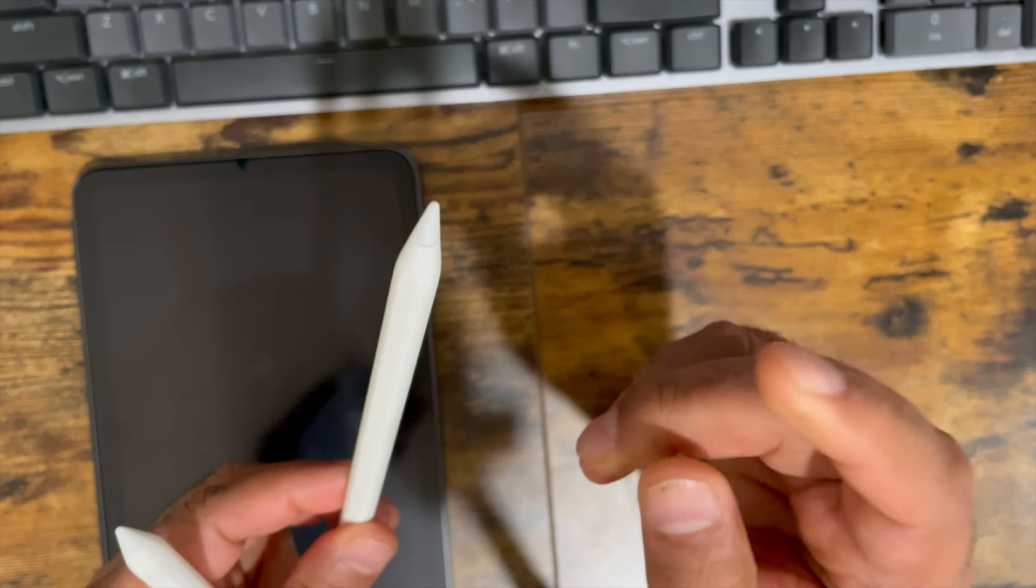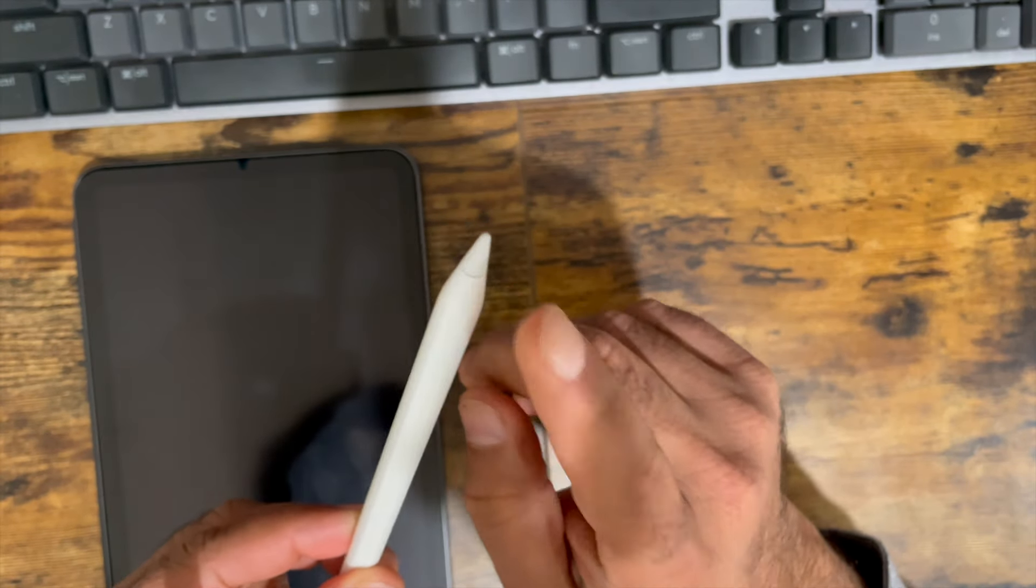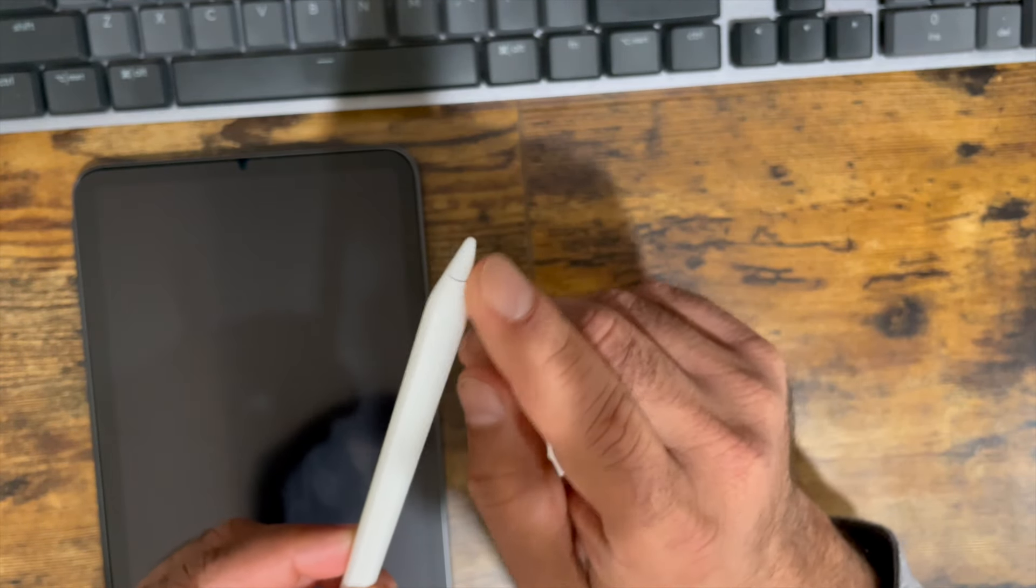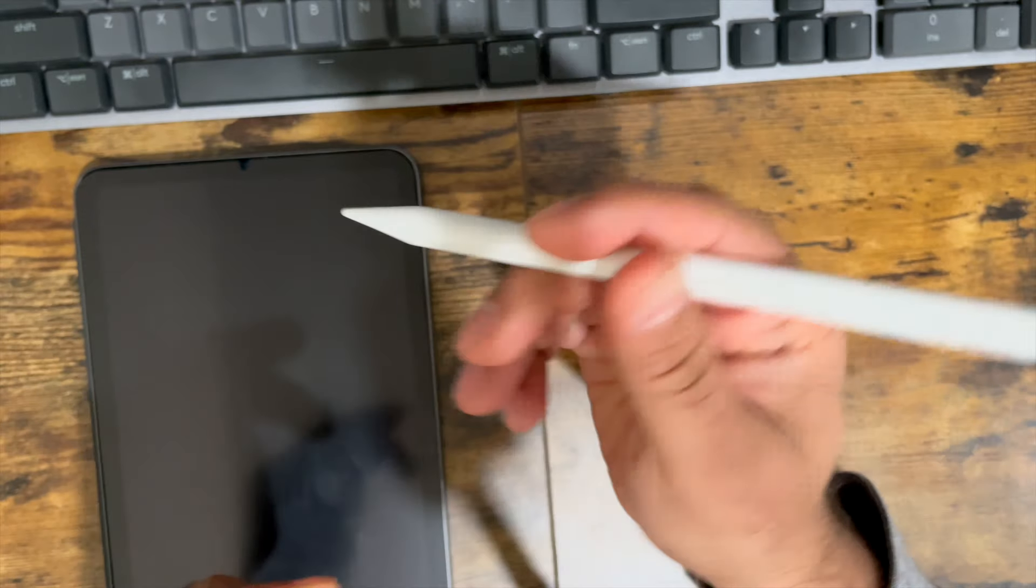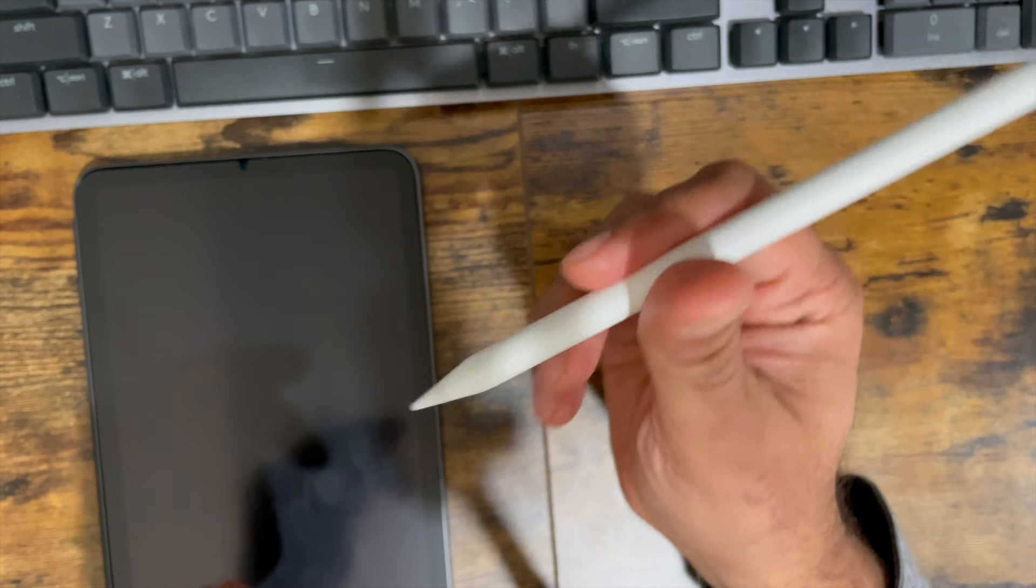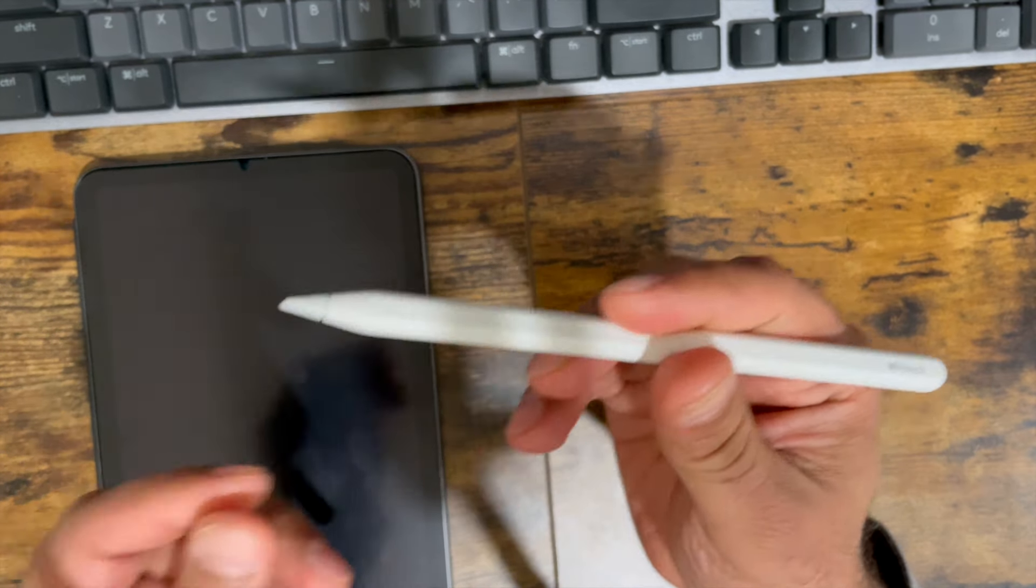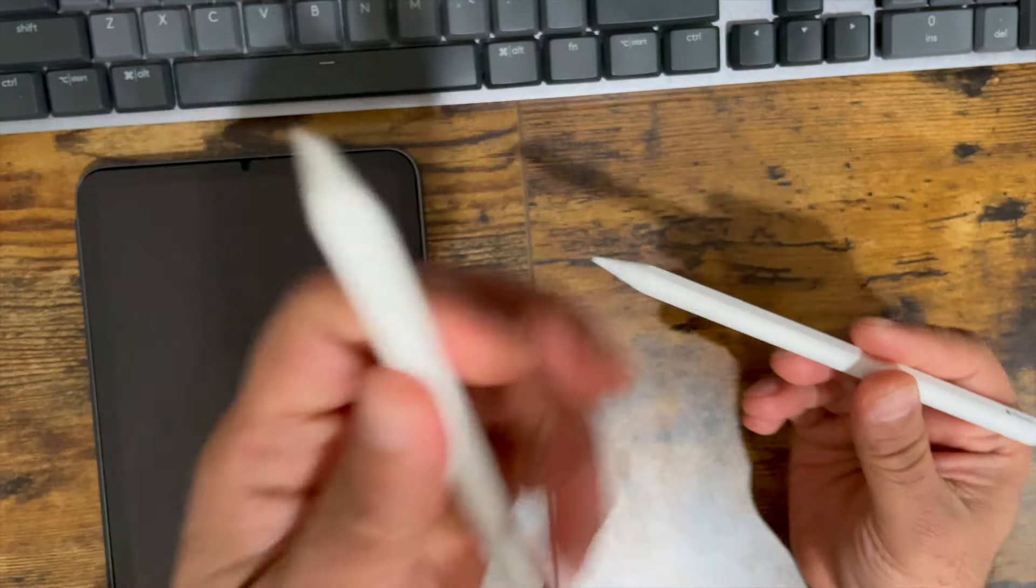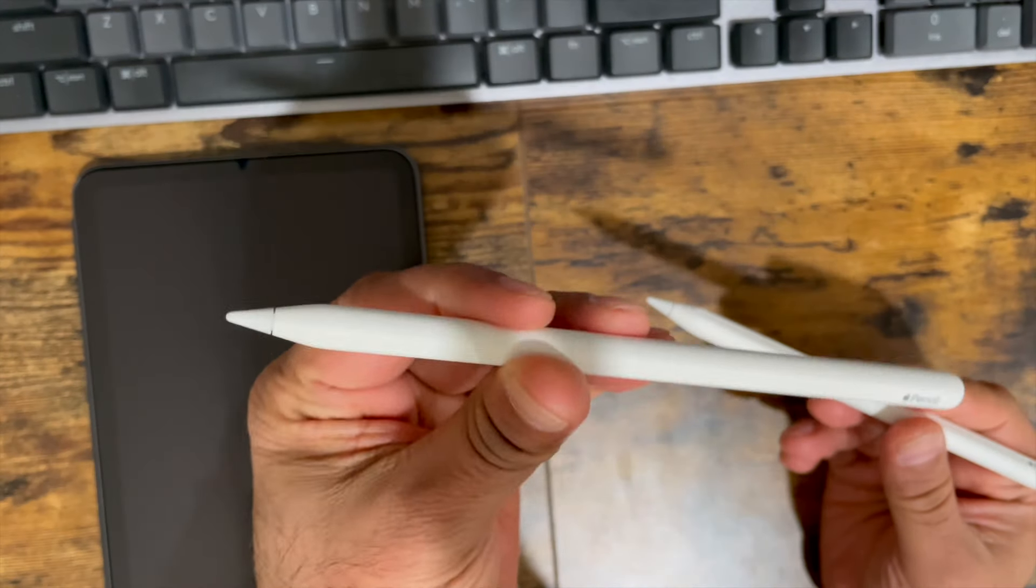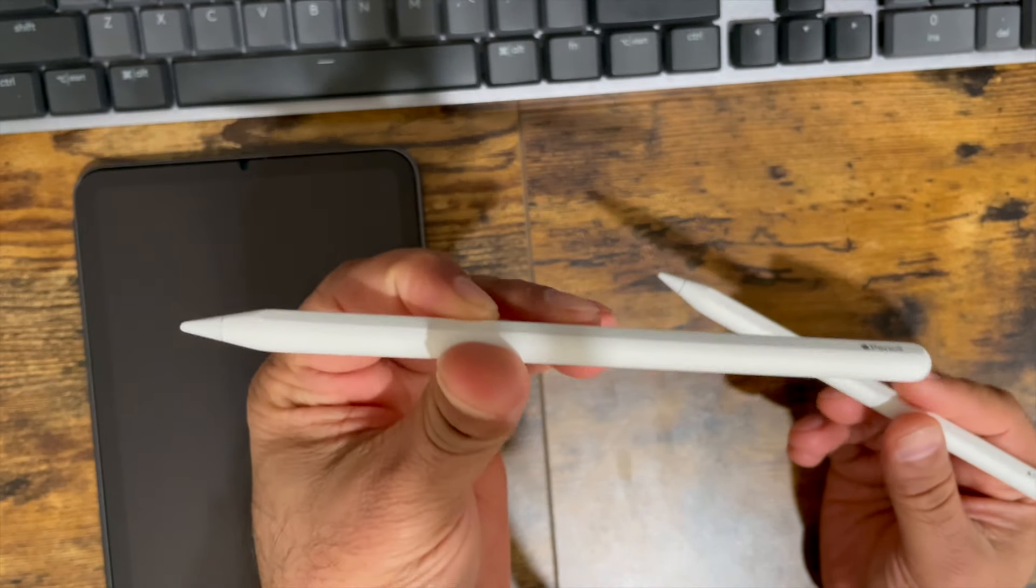From what I also understand, there is no sensitivity sensor on this pencil either, and there are several other features that are missing. This is the fully featured Apple Pencil here, the second generation one.